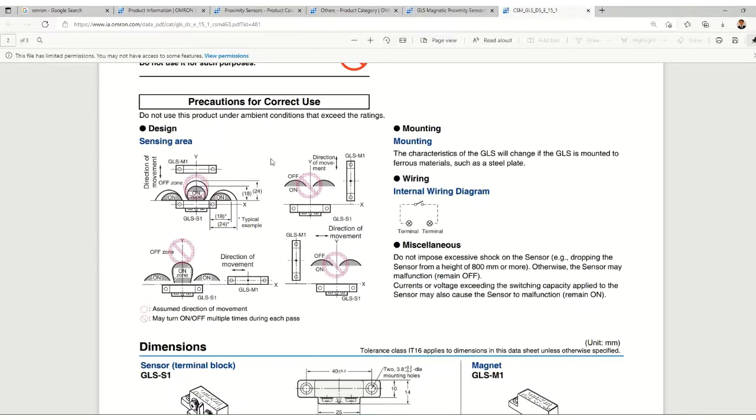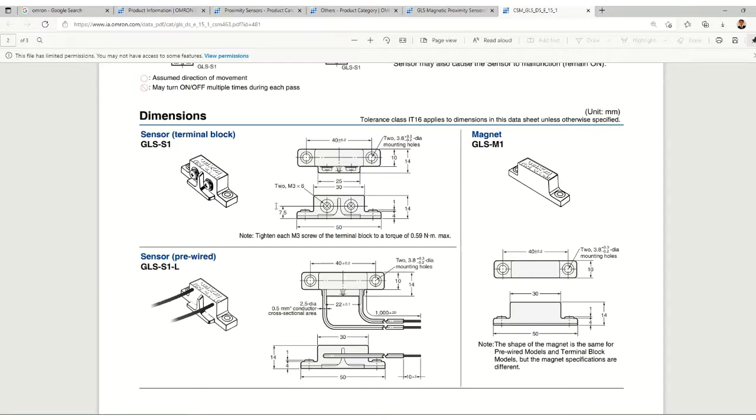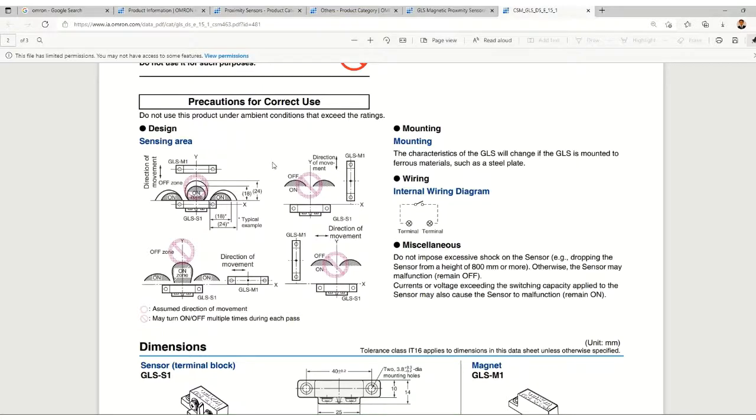You can check according to your application whether this sensor suits you or not. For that purpose, this catalog reading is very important. In the second case, you can see the direction and the mounting they have given. The dimensions are given here.